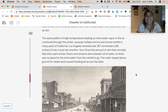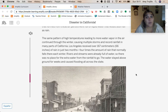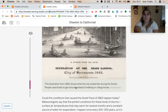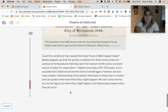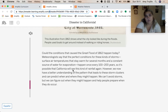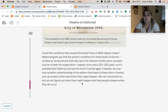The same pattern of high temperatures leading to more water vapor continued through the winter, causing multiple storms and record rainfall. Los Angeles received over 167 centimeters — that's 66 inches — of rain in just two months, four times the normal winter rainfall. Rivers and streams were already full, so there was no place for the extra water to go, and it stayed above the ground for weeks causing flooding across the state. Meteorologists say the perfect conditions for these kinds of storms happen once every one to two hundred years, but we now have a better understanding of the pattern and can predict when and where they might happen to help people prepare.